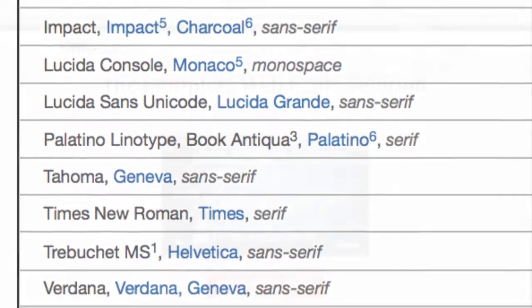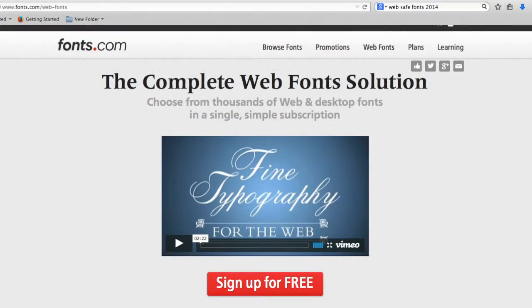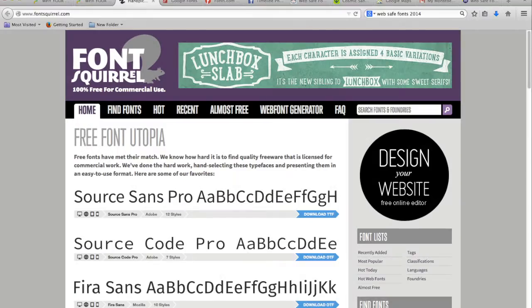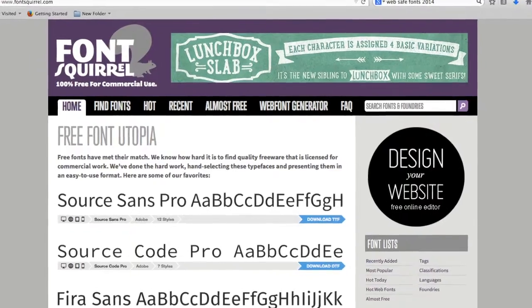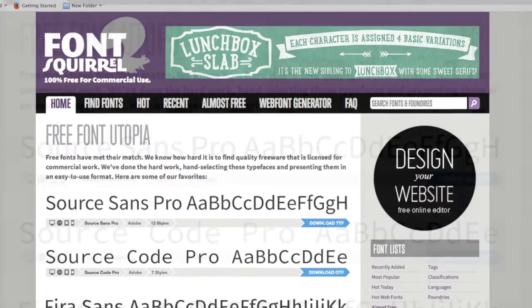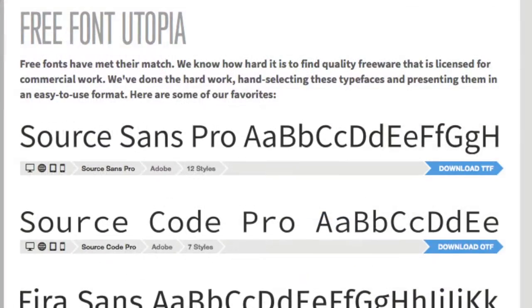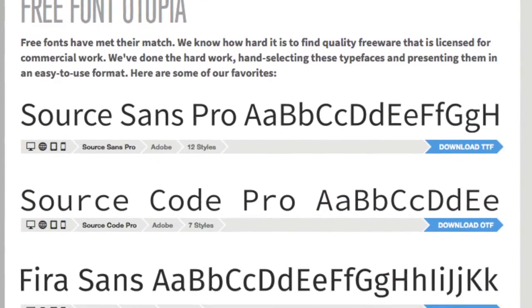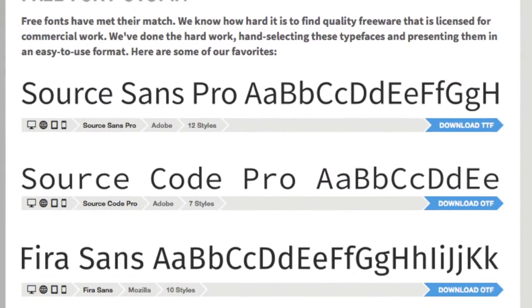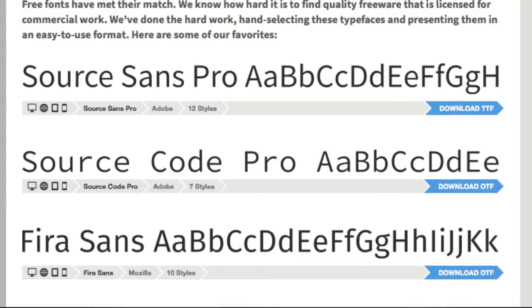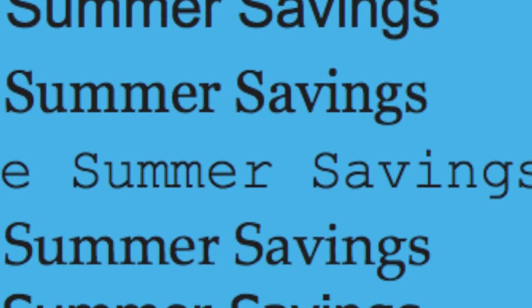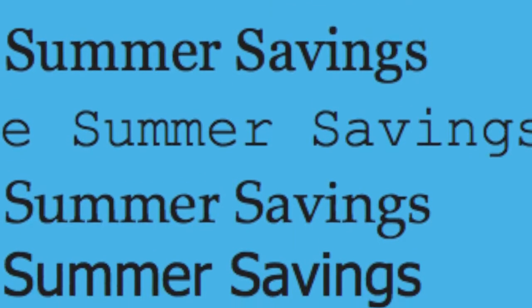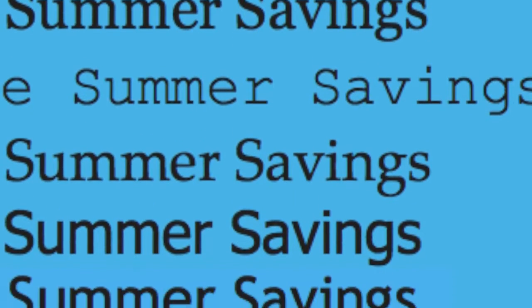Any customized font, whether it's purchased or downloaded for free, will only appear on a website correctly if a visitor to the site also has the exact same font installed on his or her computer. When this condition is not met, web-safe fonts come into play.